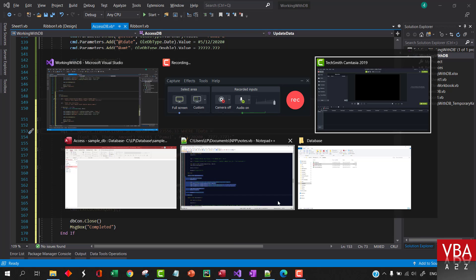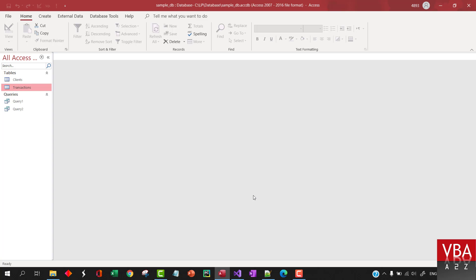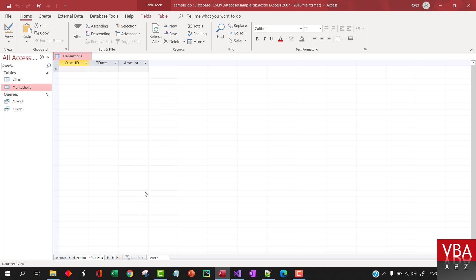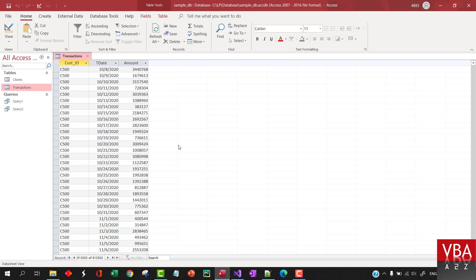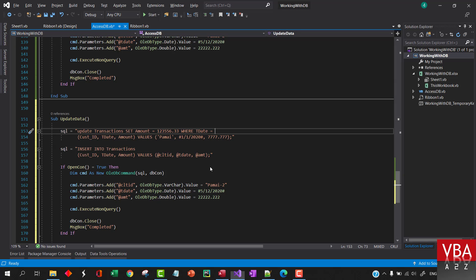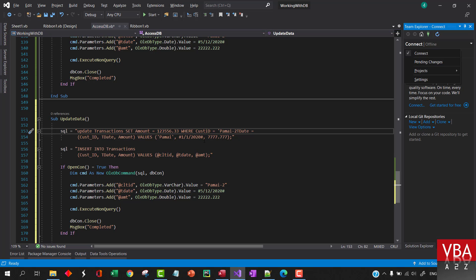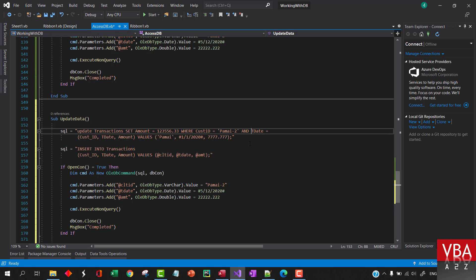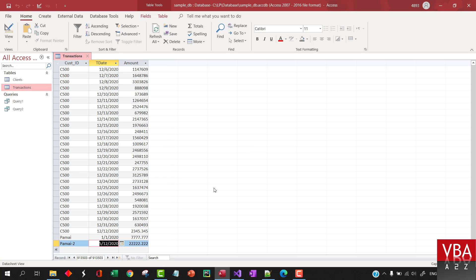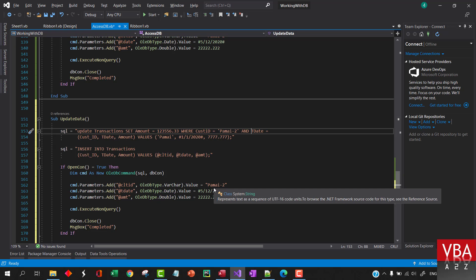So where customer ID is this, and the date is equal to May 12.